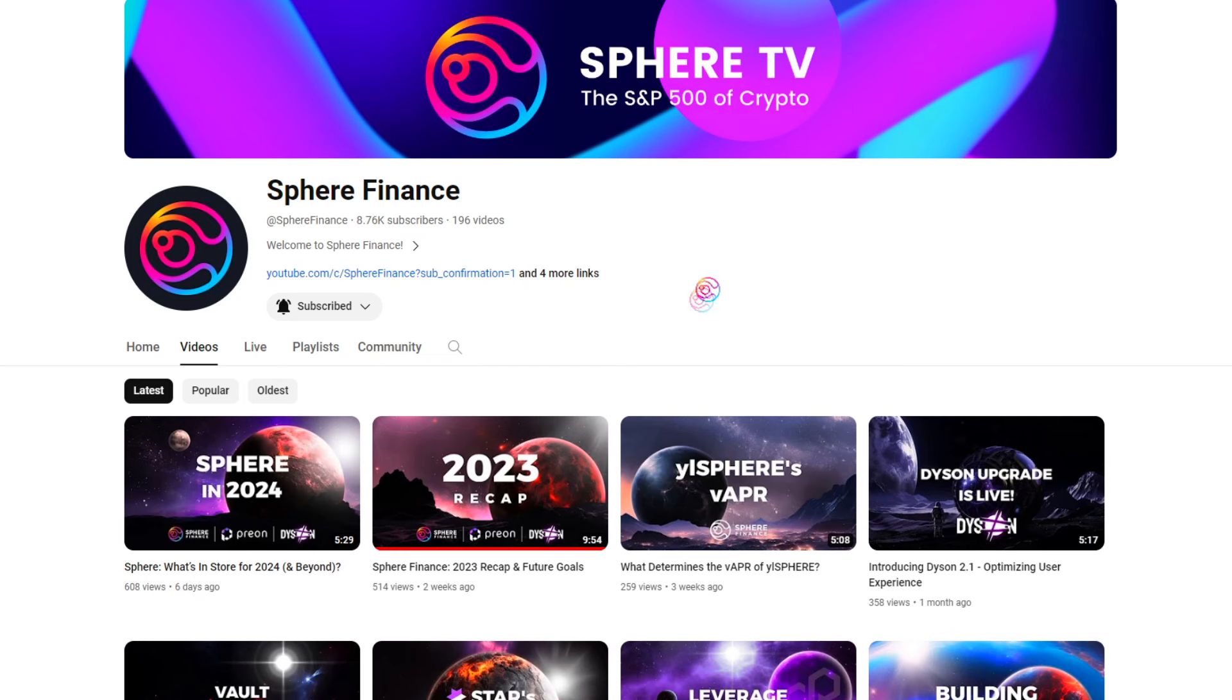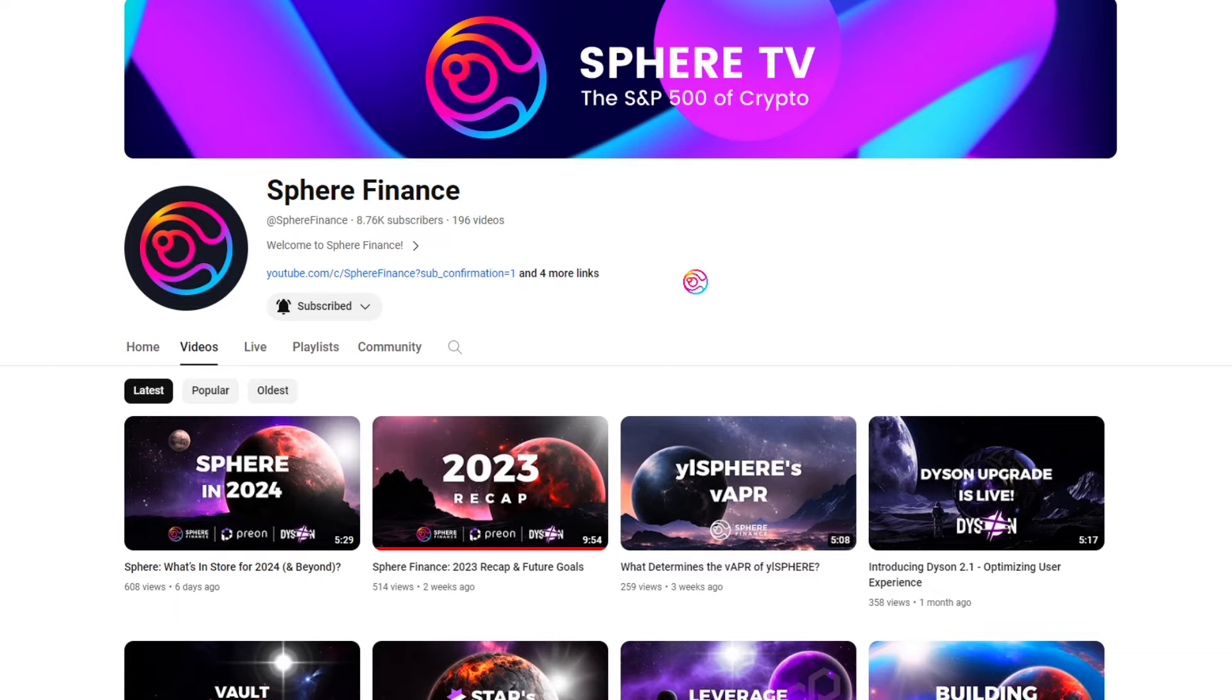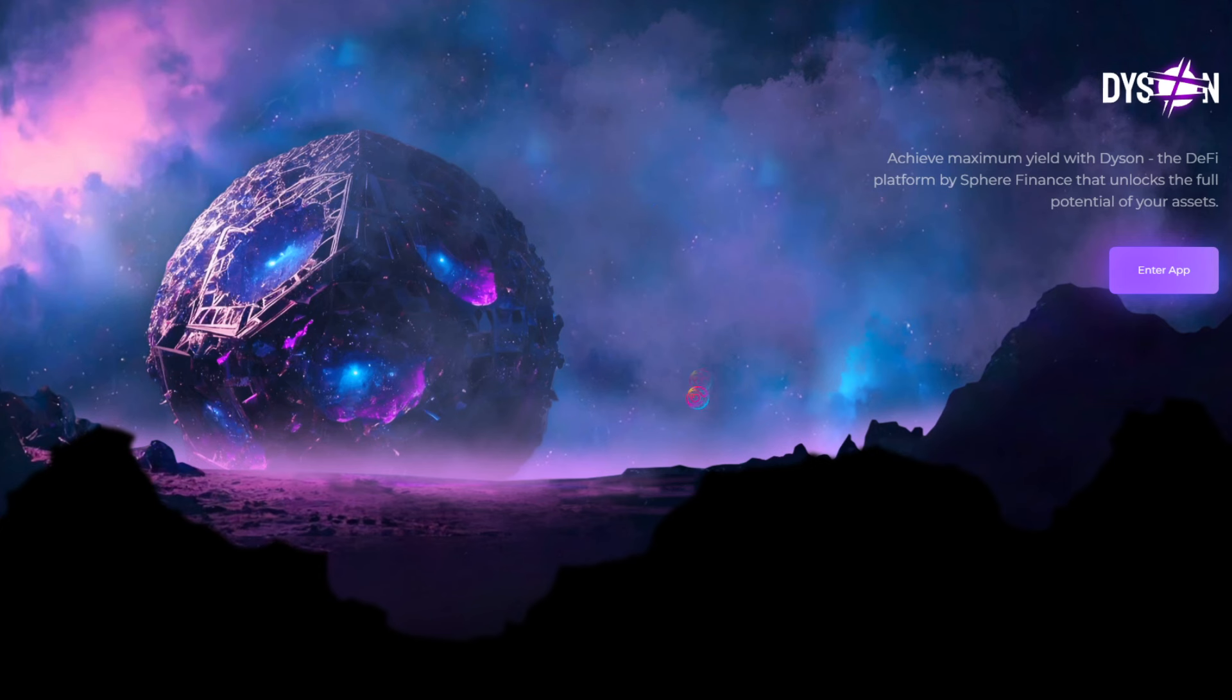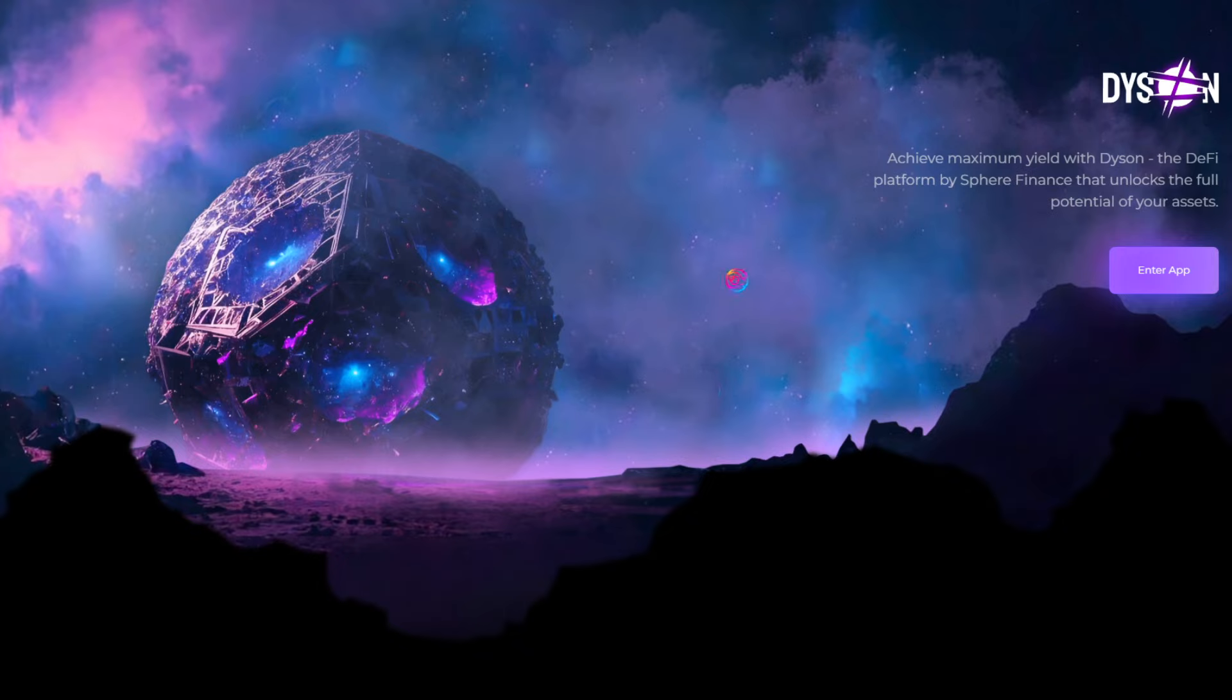This video and channel is for educational purposes only and is not financial advice. Please do your own due diligence in order to make sound financial decisions. Thanks for watching, I hope you enjoyed this video. Be sure to like, subscribe, ring the notification bell, and share this video. And always remember that you matter for who you are.